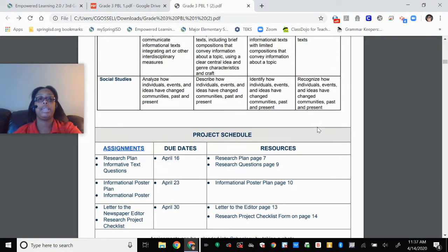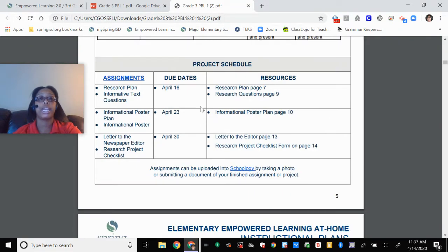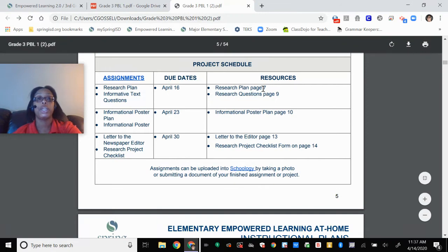So let's get into the actual project. What's due first? Your research plan, which is on page 7, and your research questions, which is on page 9.